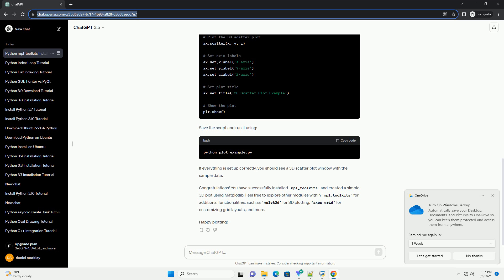MPL-Toolkits is typically included as part of the Matplotlib package, so there's usually no separate installation required. However, it's good practice to check if you have the required toolkits installed. Once Matplotlib and MPL-Toolkits are installed, you can verify the installation by running a simple Python script. Create a new Python script, plot-example.py, and add the following code. Save the script and run it.